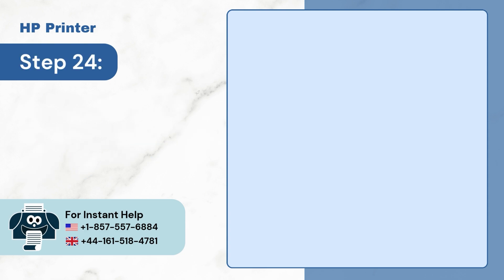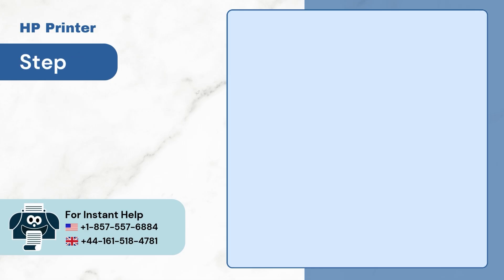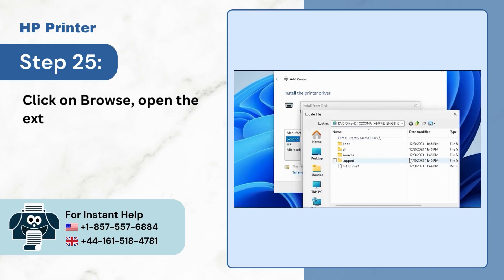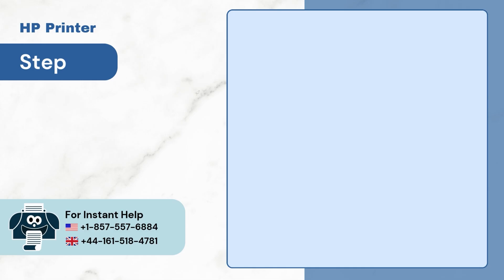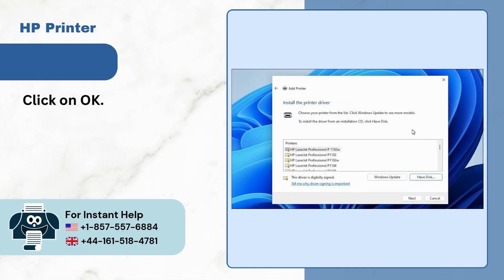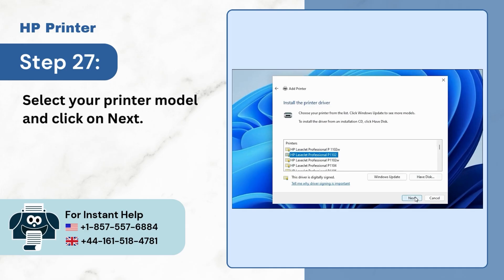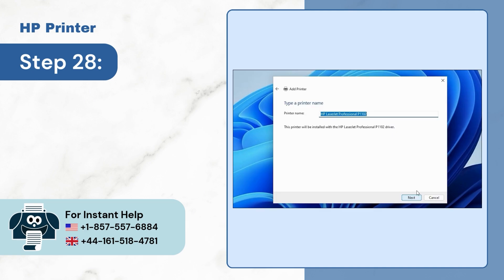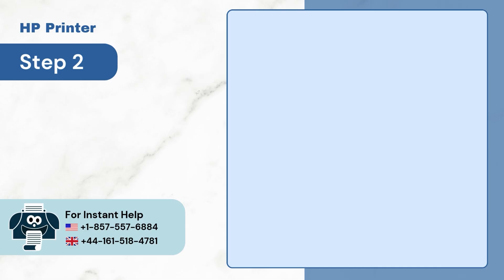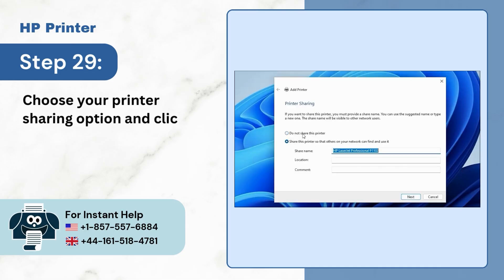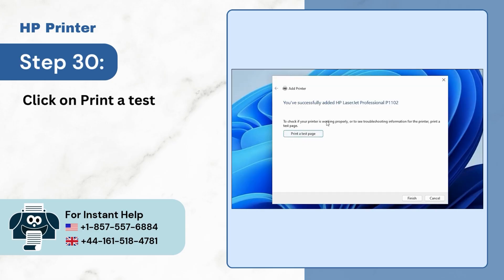Step 24: In the Add Printer window, click on the Have Disk button. Step 25: Click on Browse, open the extracted file, then open any .inf file. Step 26: Click OK. Step 27: Select your printer model and click Next. Step 28: Provide a printer name if you want and click Next. Step 29: Choose your printer sharing option and click Next. Step 30: Click on 'Print a test page' or click Finish.